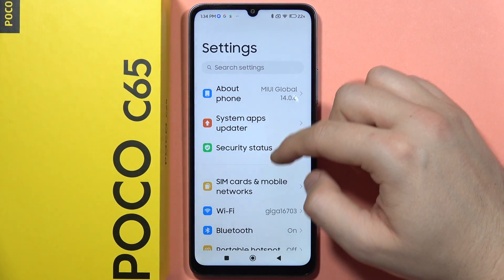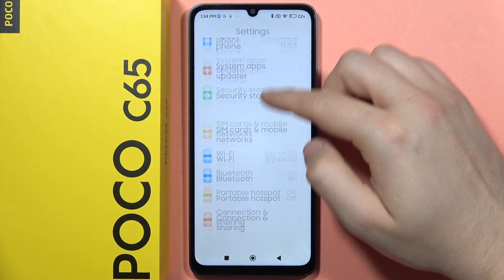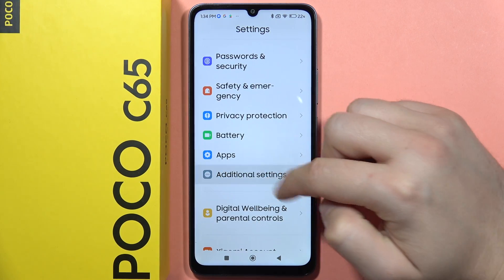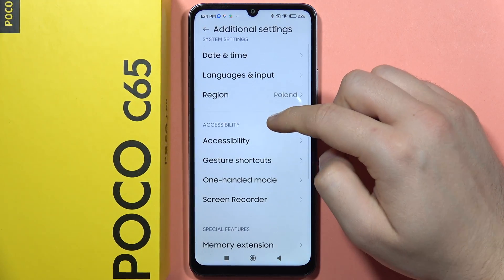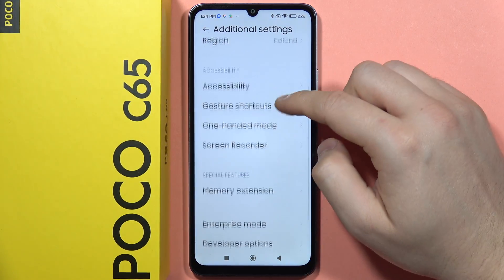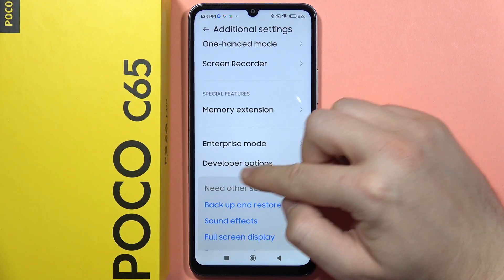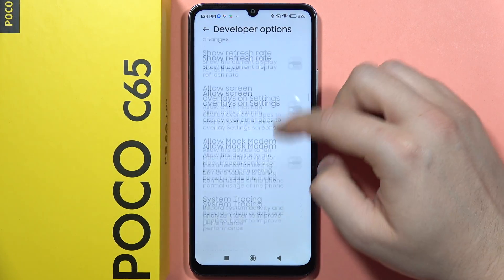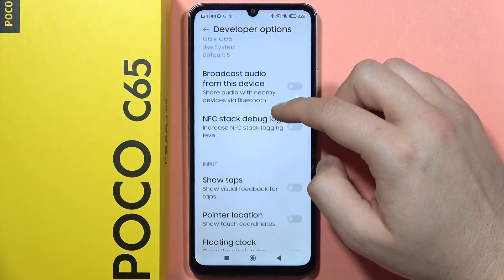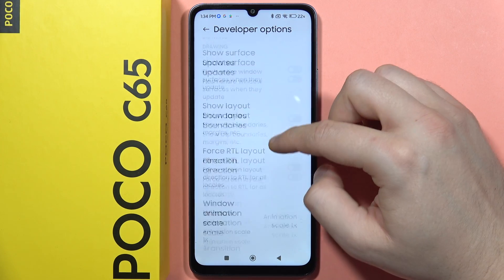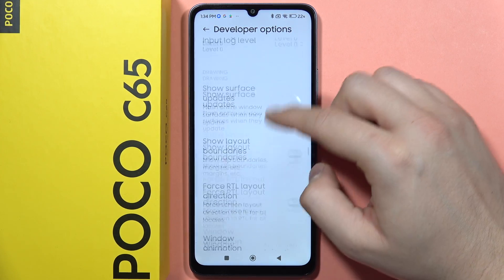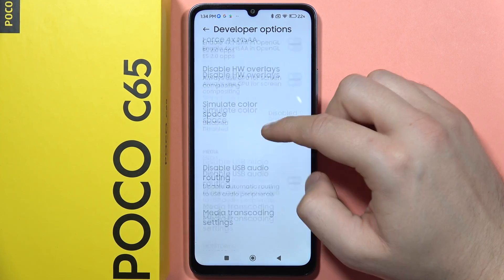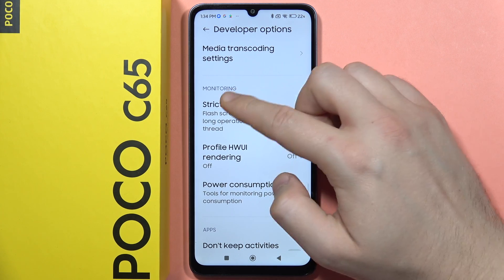Next, go back to the main settings and scroll down until you locate Additional Settings. From here, go into Developer Options and keep scrolling until you locate the Monitoring app.